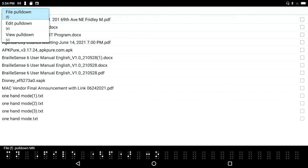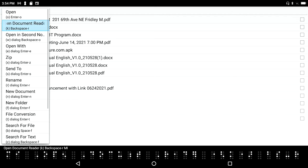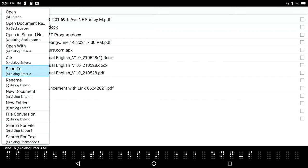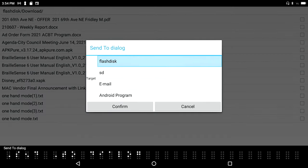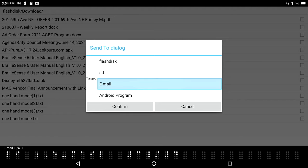File pull down menu, and I want to go into the file pull down menu. I'll go down through here until I come across 'Send to'. So I'll press enter on send to. Send to dialog. Target flash disk or email. I'm going to choose email.